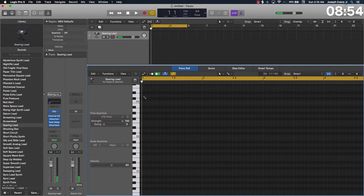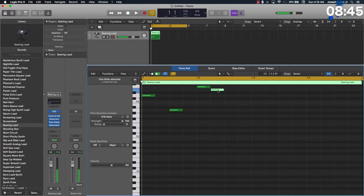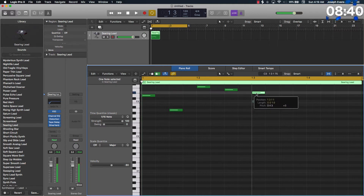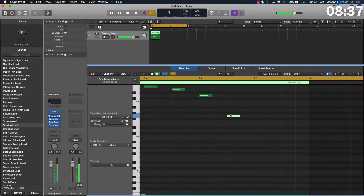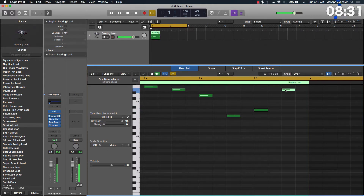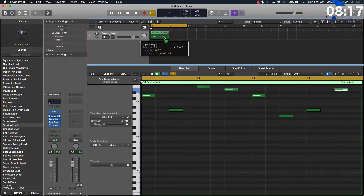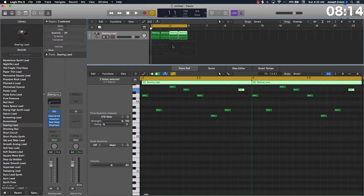I'm going to come in here and draw some notes in. Once I have at least a bar loop I can pretty much loop this together and call it a day, because EDM music is kind of repetitive to a certain extent. So I'm just going to hold down Option and drag these. Let's listen.